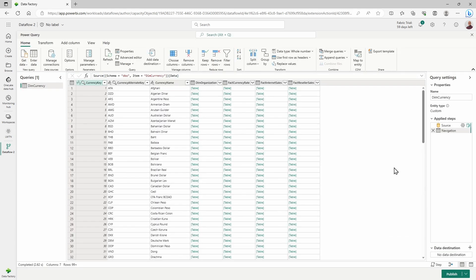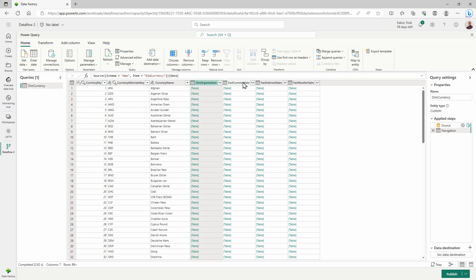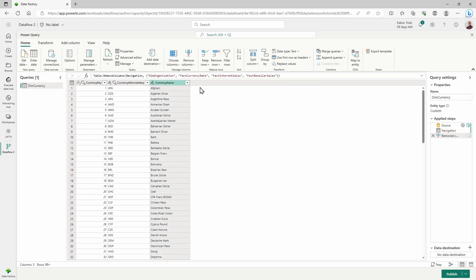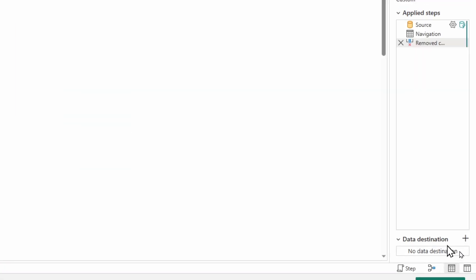Again, very similar look and feel now to working inside of the Power BI Power Query editor. I'm going to do a little bit of editing. I don't actually need all of these columns here. I really just want my currency key, my currency alternate key name, and then the actual currency name itself. All I need to do is come over to the very bottom of my screen and choose my data destination.